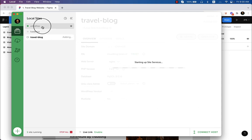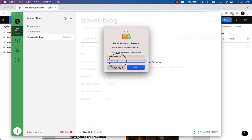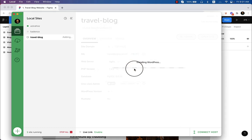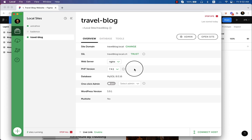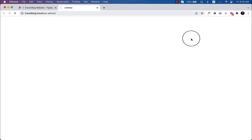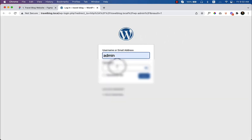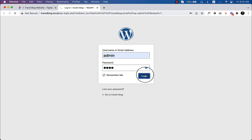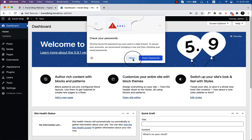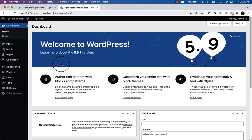I now have three sites: Astra free, Credence, and Travel Blog. I have to add a password — I'm currently on Mac, so this is just a security step. It will download and configure WordPress on my local machine, so it may take some time. Once it's done, I click on 'Admin' to go to the admin page and enter the username and password.